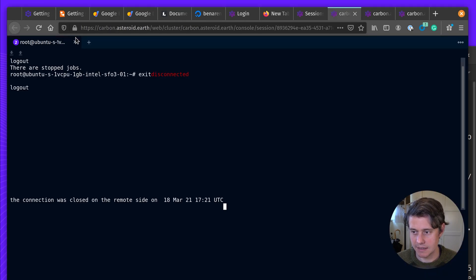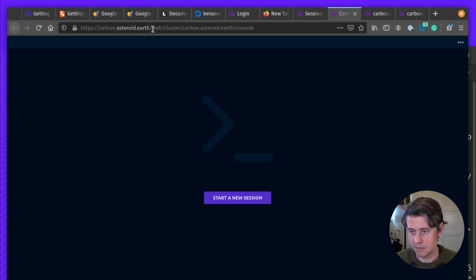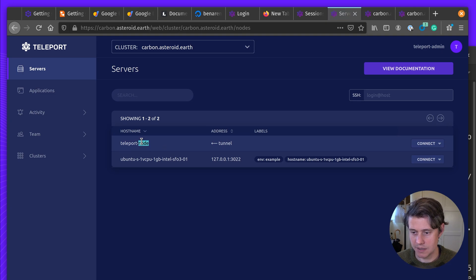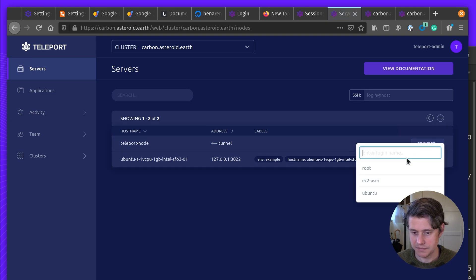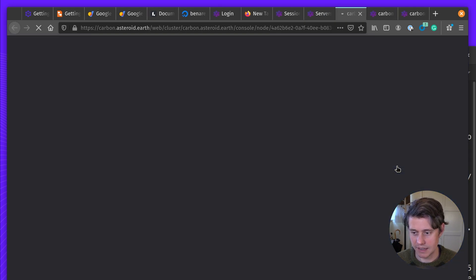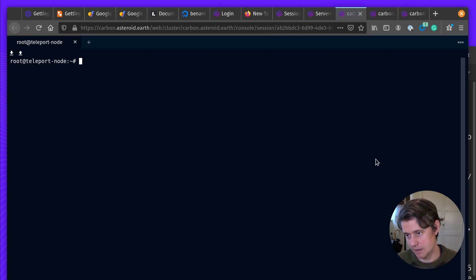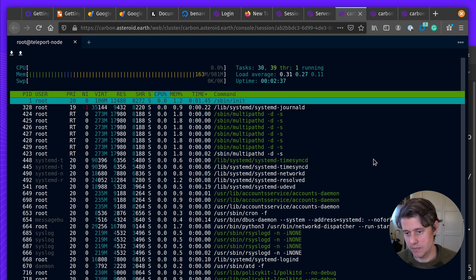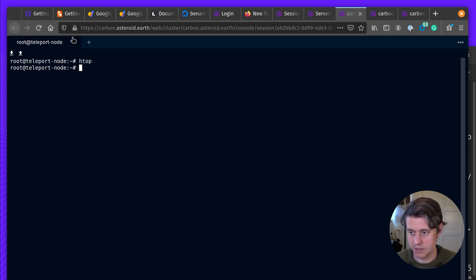So if I come back to the teleport cluster itself, you can see that we now have the teleport node. And I can log into the teleport node and do everything else that I would want to do otherwise.